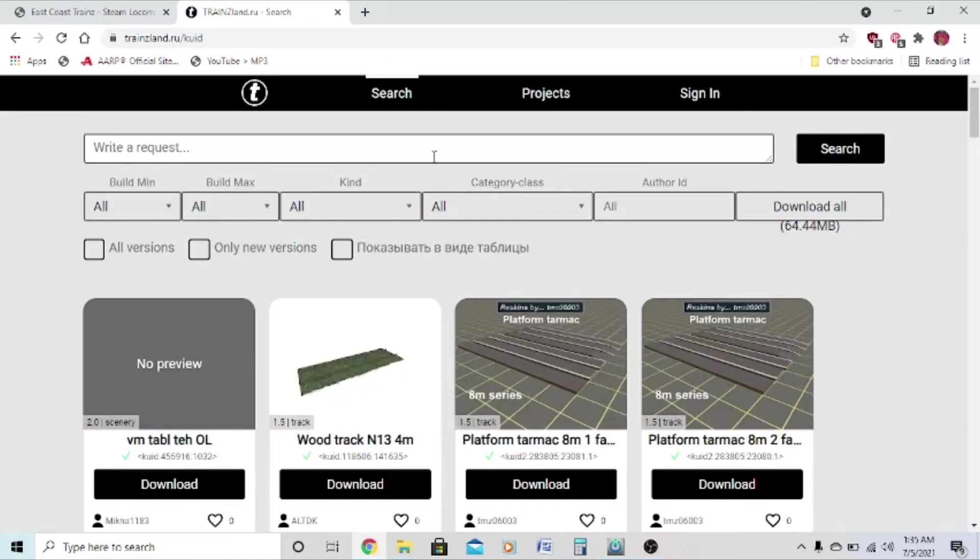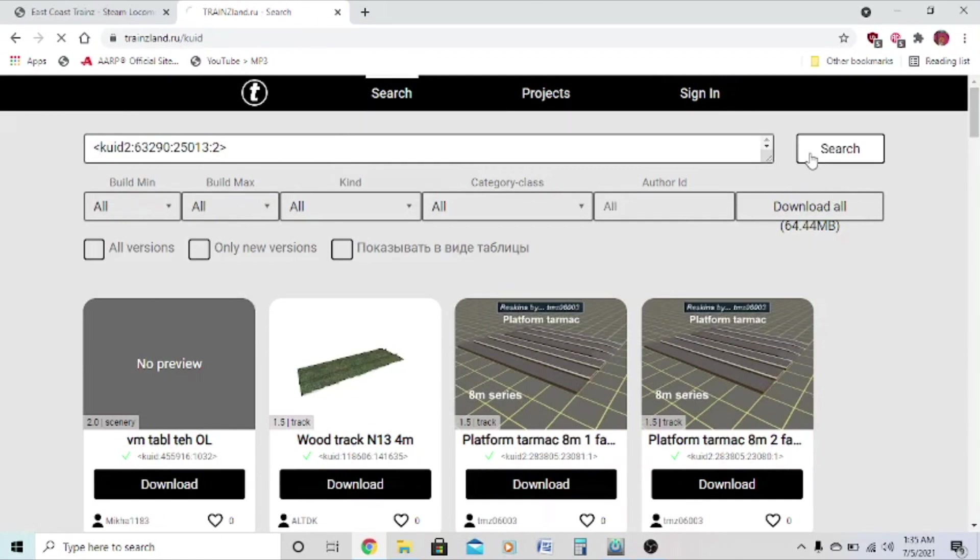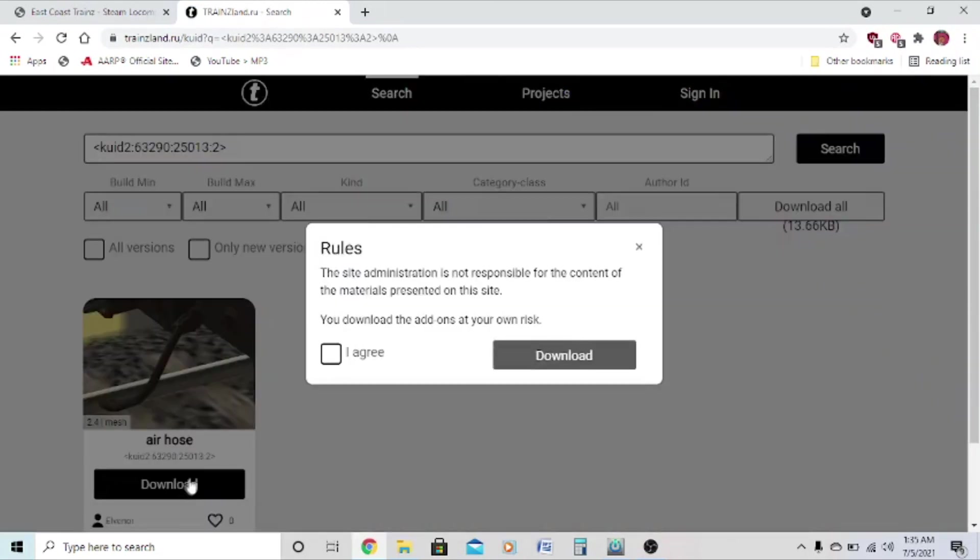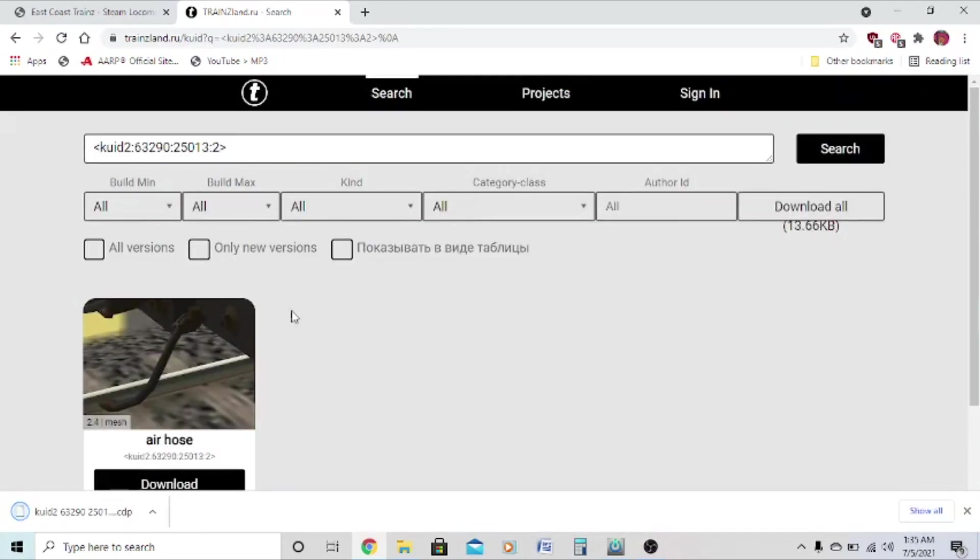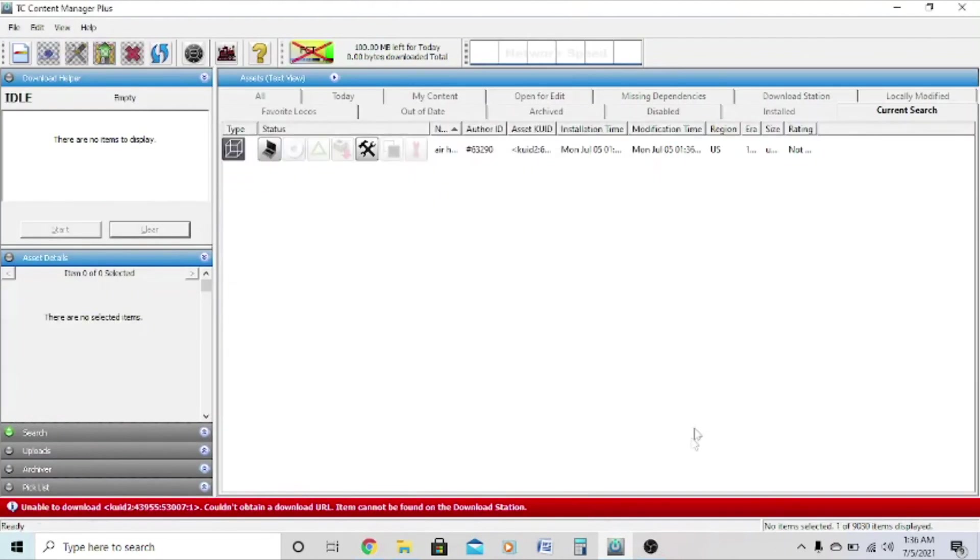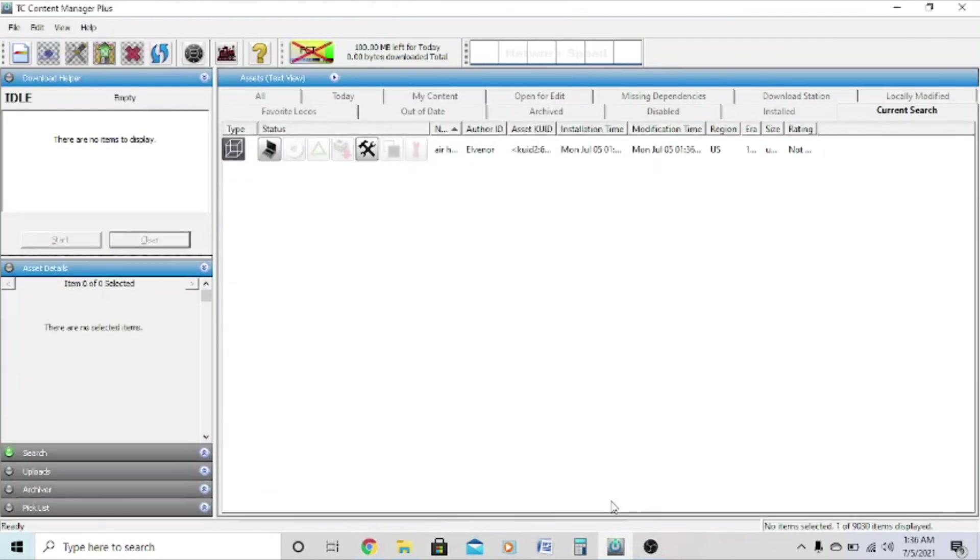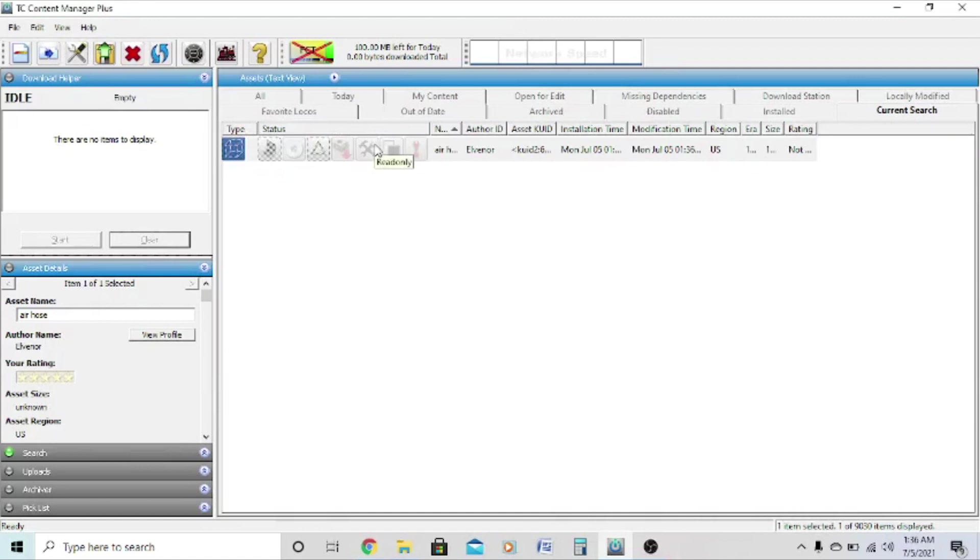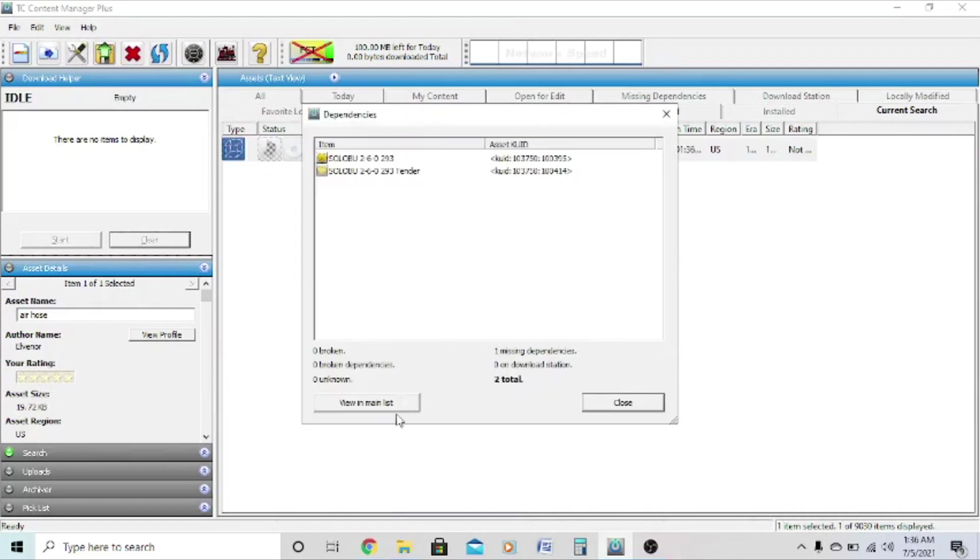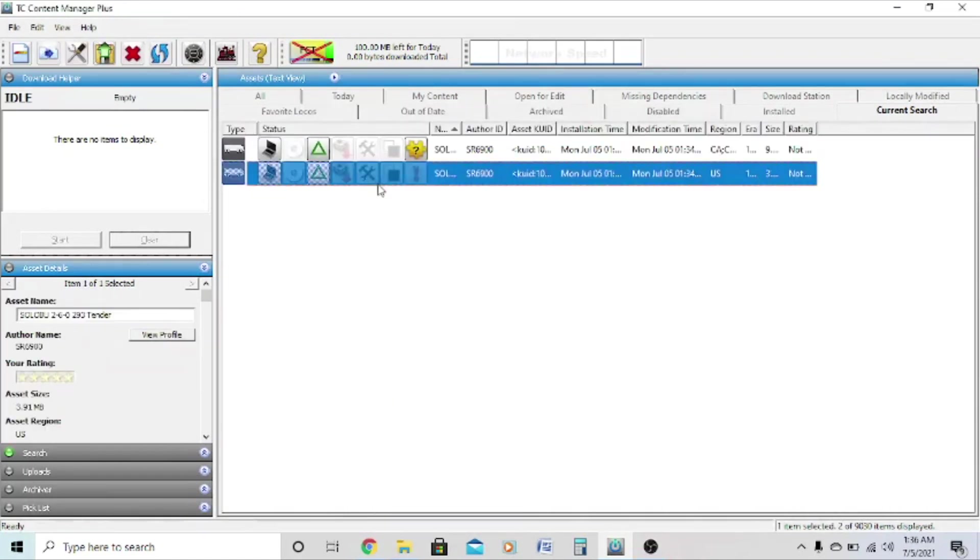Then here where it says write a request, control V, get rid of the unknown location, and click search. And then we'll find the first dependency, an error host for the tender. Click I agree and download, and wait for the download and drag into the Content Manager. Then commit, and there we go, the tender's fixed.